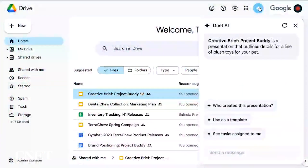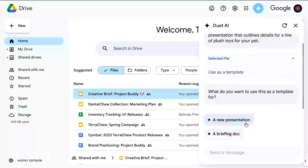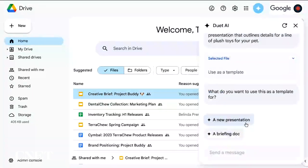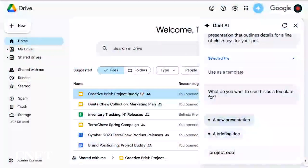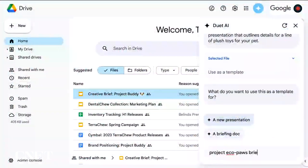Absolutely. We'll begin right here in Drive where I'll select a prior brief as a starting point — how about this one, Project Buddy? From here, I will just open the Duet sidebar, and I can already see a suggestion to use this selected file as a template, so I'll go ahead and click that suggestion: use as template.